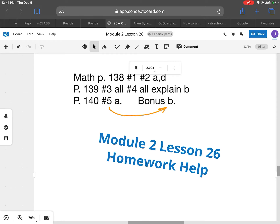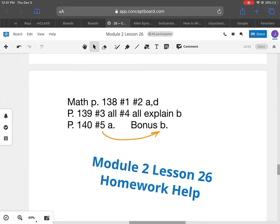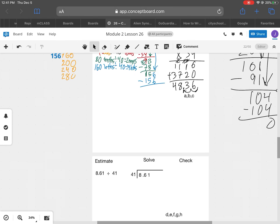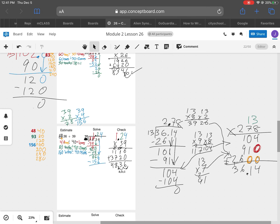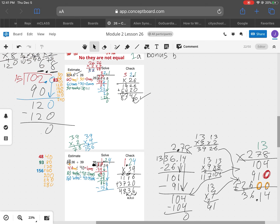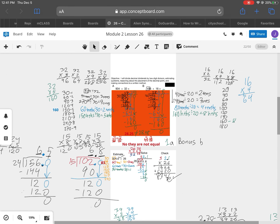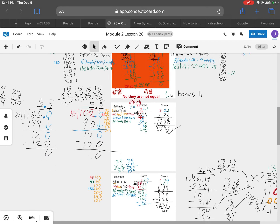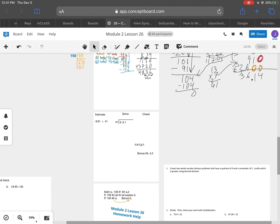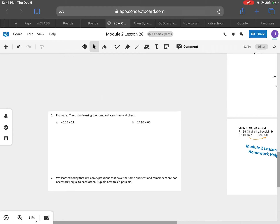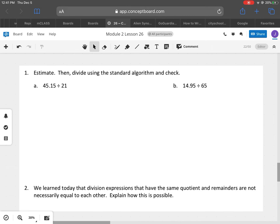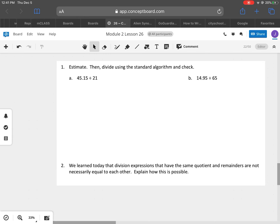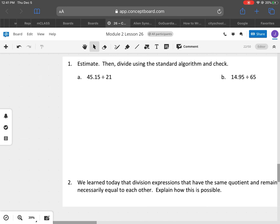Alright, so this is my Lesson 26 homework help. There are some problems we did in class. It's a lot of work but it's the same thing that we've been doing all this time, so let's get started. It says estimate, then divide using the standard algorithm, and check.